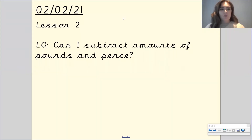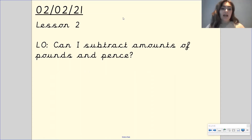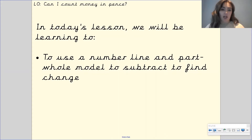Hi Gandhi class, welcome to your second maths lesson this week. Our learning objective for this lesson is: can I subtract amounts of pounds and pence? In today's lesson we are going to use a number line and part-whole model to subtract and find change.